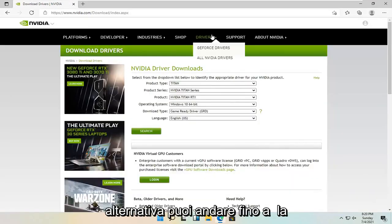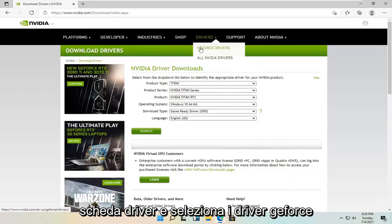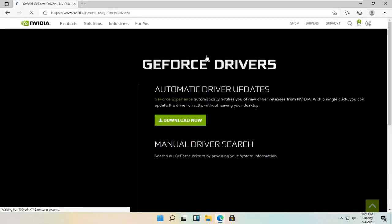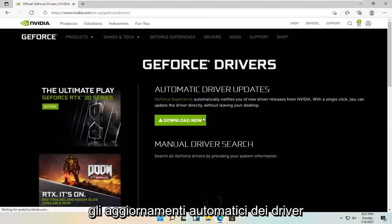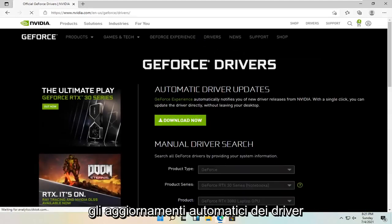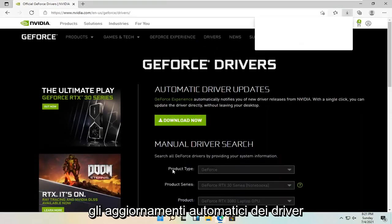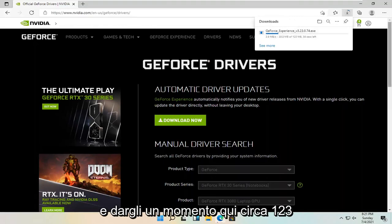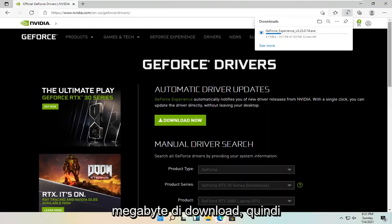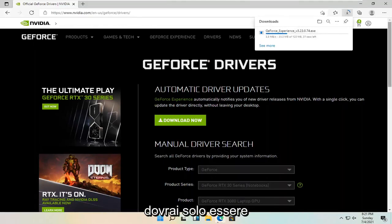Alternatively, you can go up to the drivers tab and select the GeForce drivers. You can select download now for the automatic driver updates. Give it a moment here. It's about 123 megabyte download, so you're going to have to be patient.